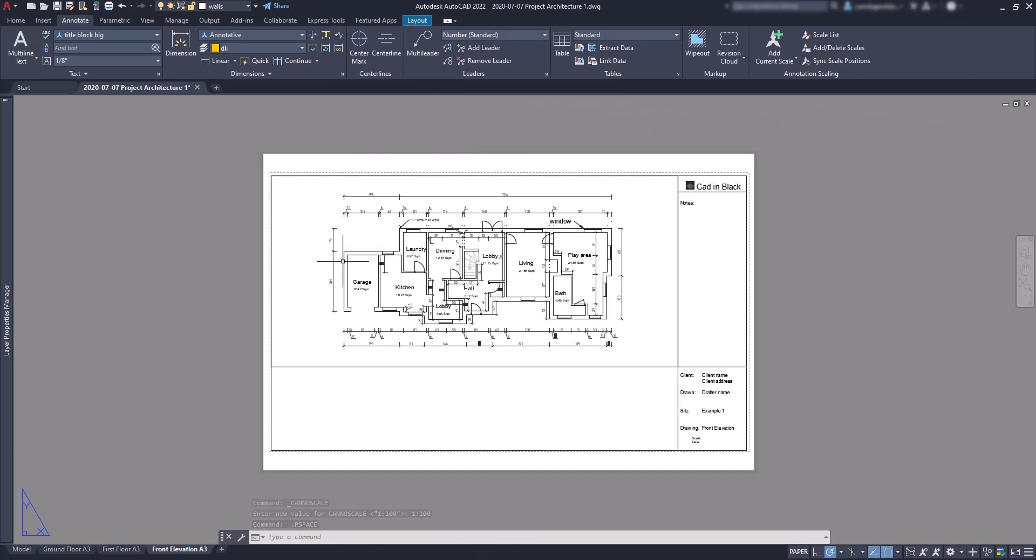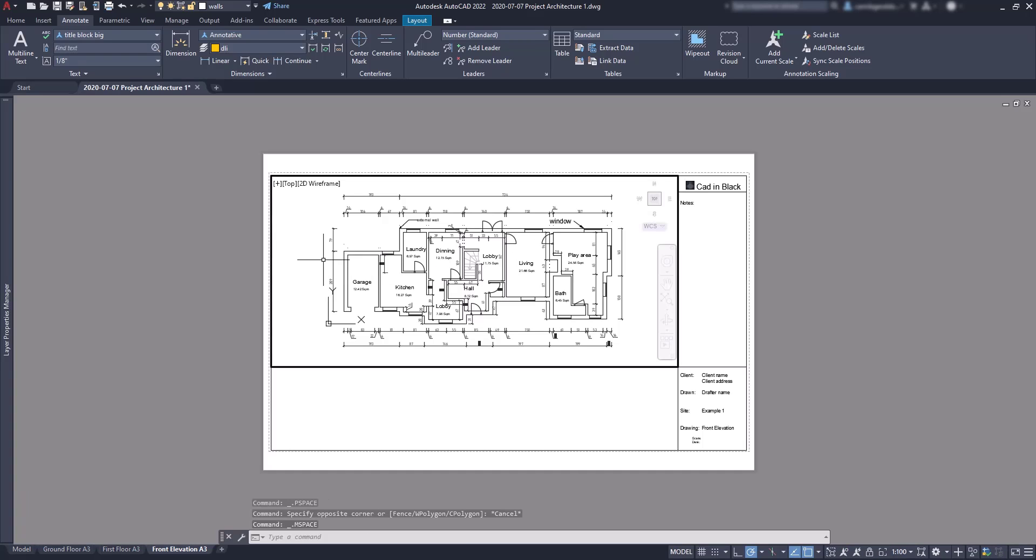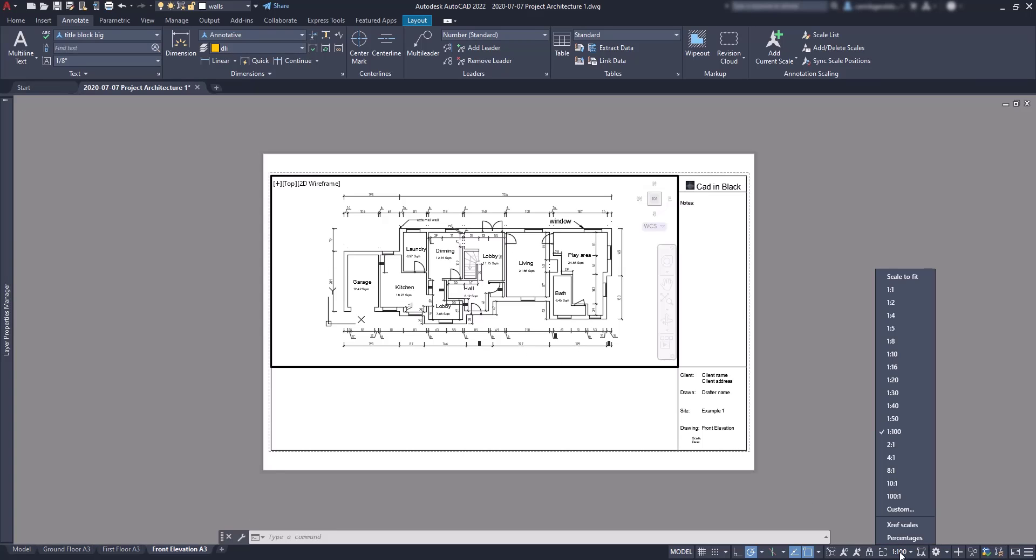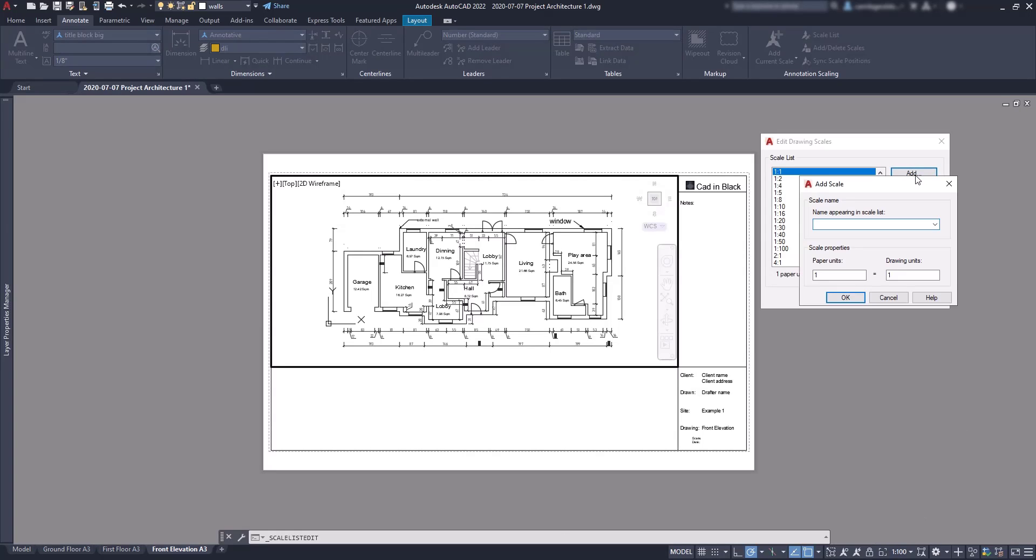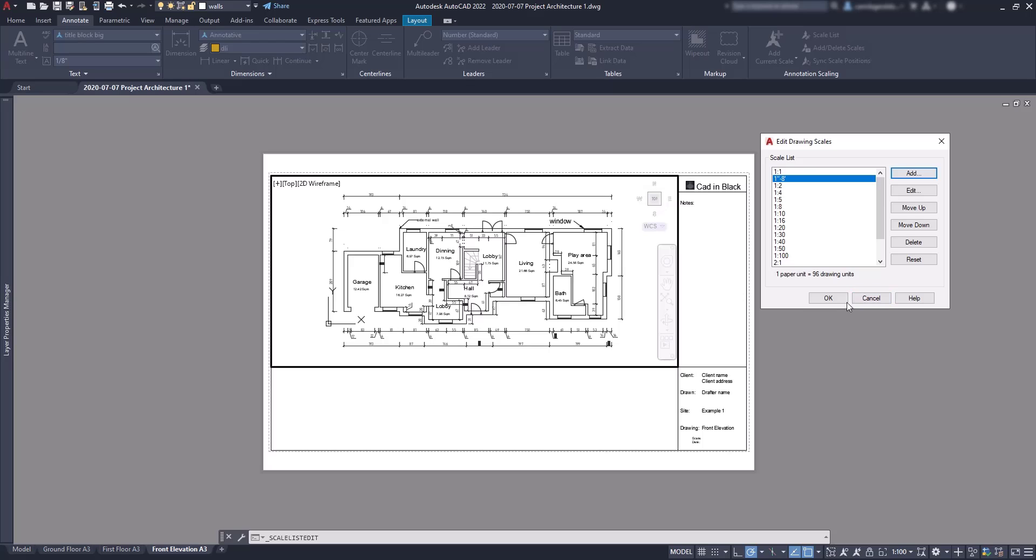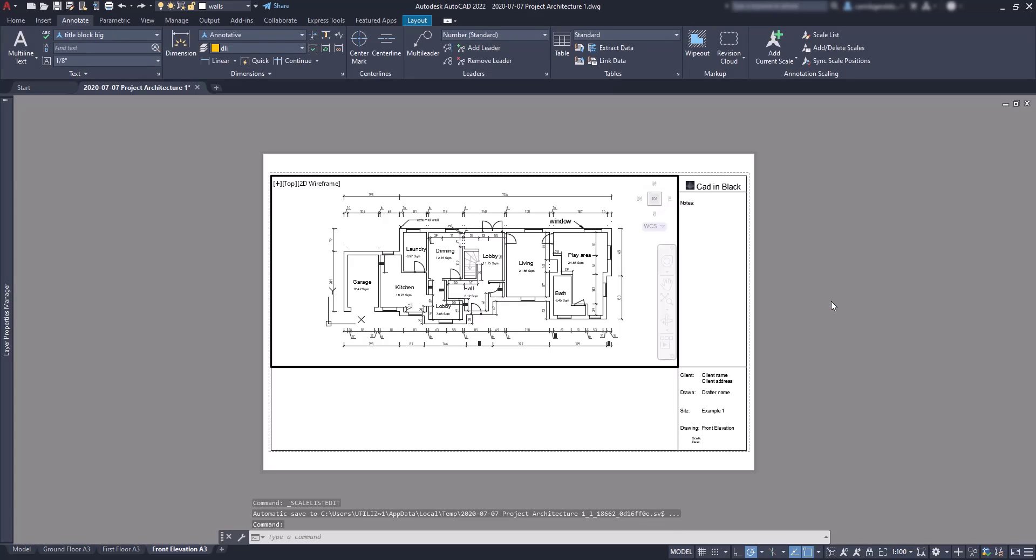With the same example, this time simplified with just one viewport, I'm going to show you how to change the current scale to an equivalent one in inches. First make sure the viewport is active. On the scale list go to custom, then click on add a new scale. And now, as you could see in the table before, the closest scale to 1 per 100 is 1 inch to 8 feet. I set those properties of the scale and click on OK. Then change to the new scale.